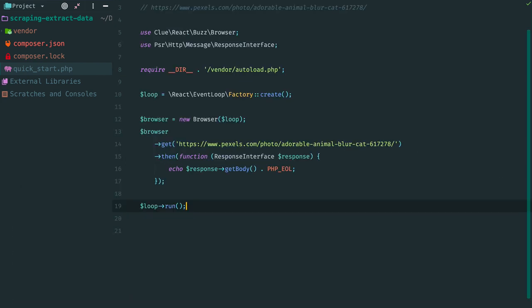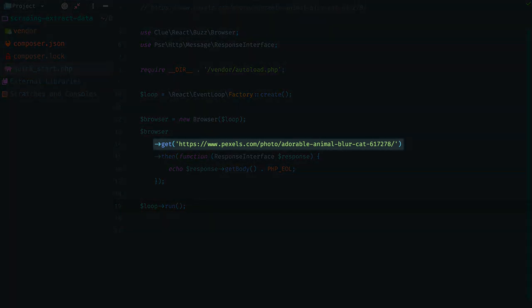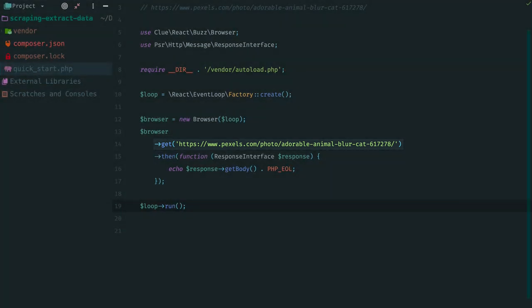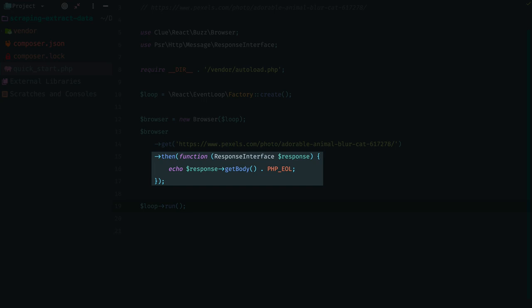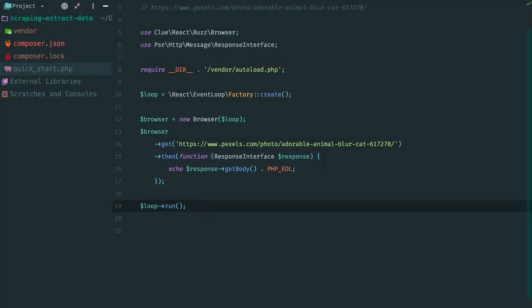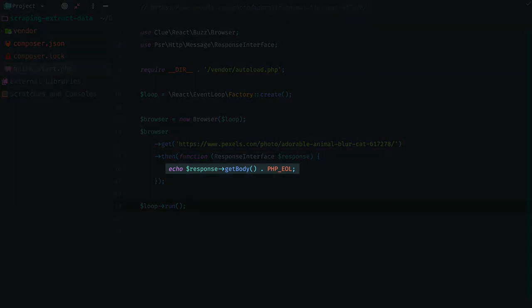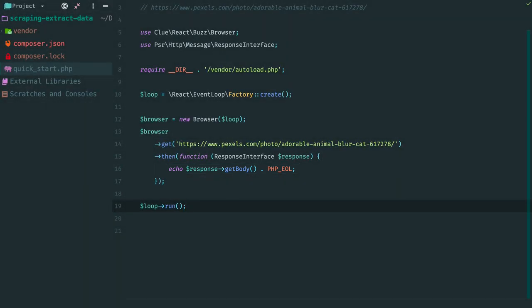The client works asynchronously. That means that we can easily request several pages and these requests will be performed concurrently. The whole process of scraping is very simple. Make a request and receive a promise. Add a fulfillment handler to the promise. Inside the handler traverse the response and extract the required data.